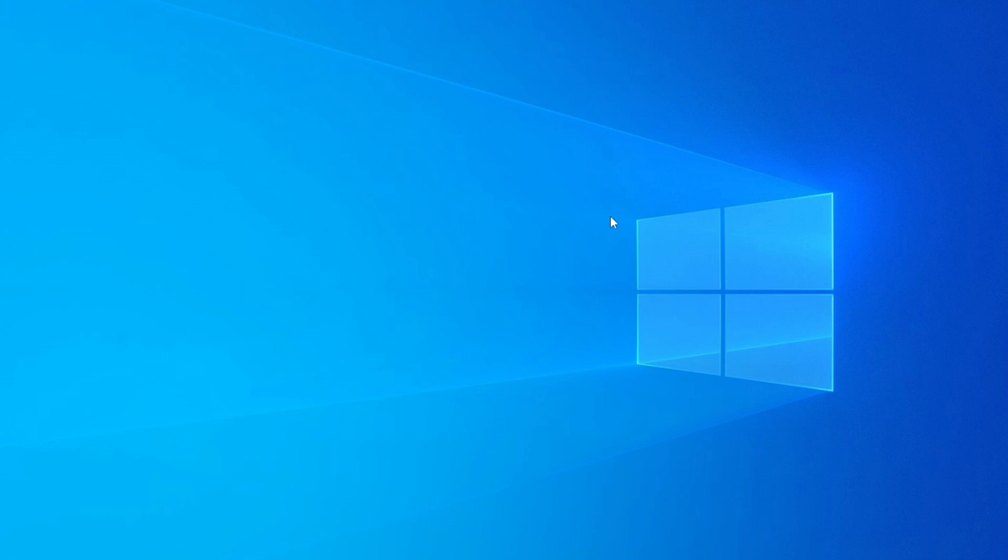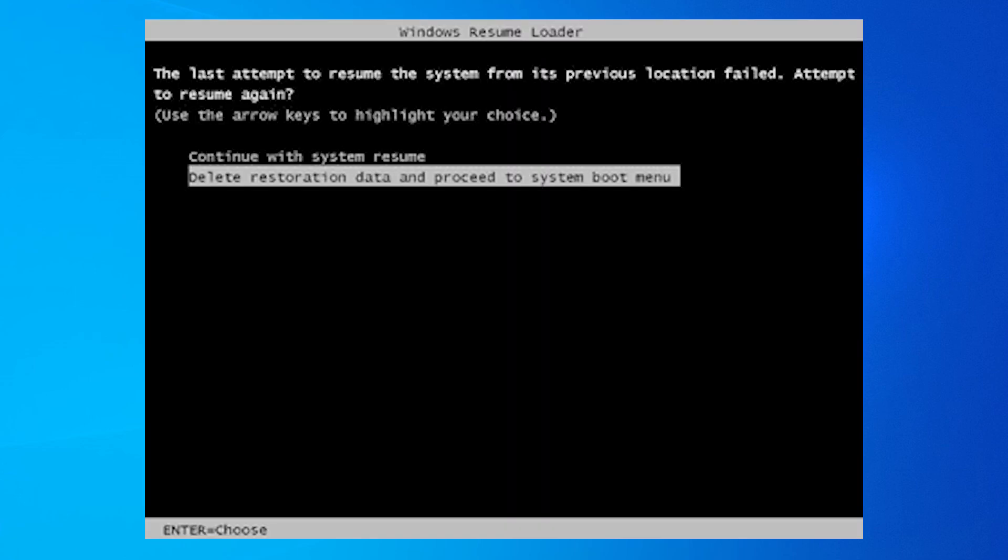This usually happens when your PC comes out of sleep or hibernation and something goes wrong. You see the black screen saying Windows Resume Loader, but pressing Enter does absolutely nothing. The keyboard just doesn't respond.